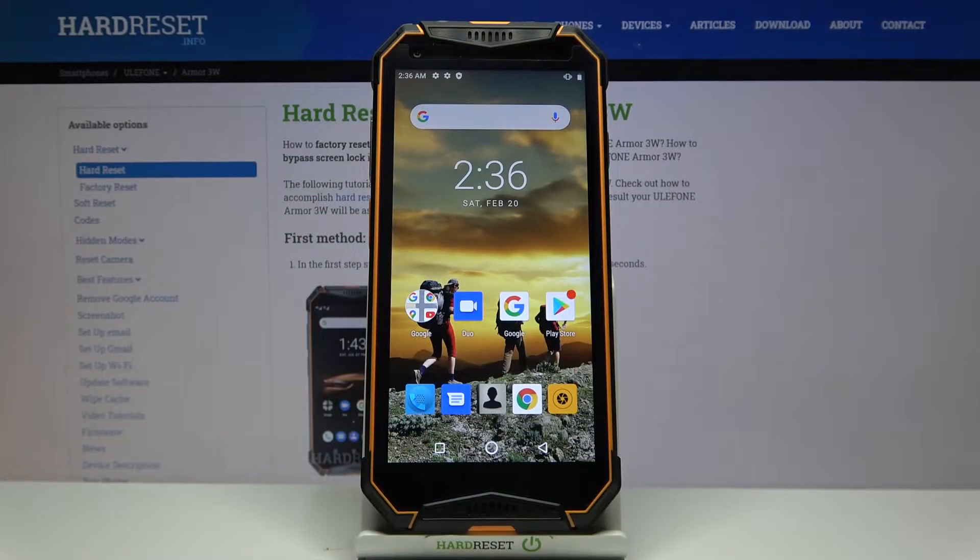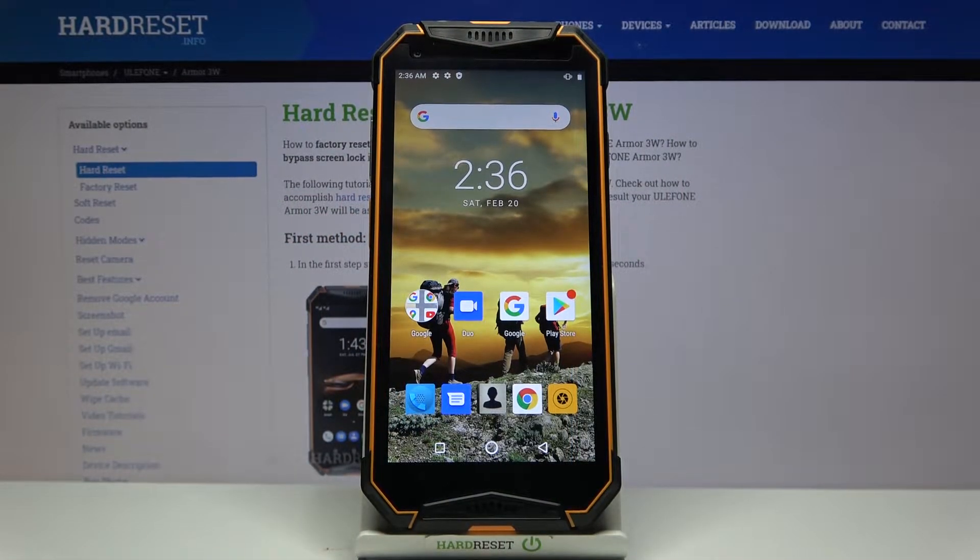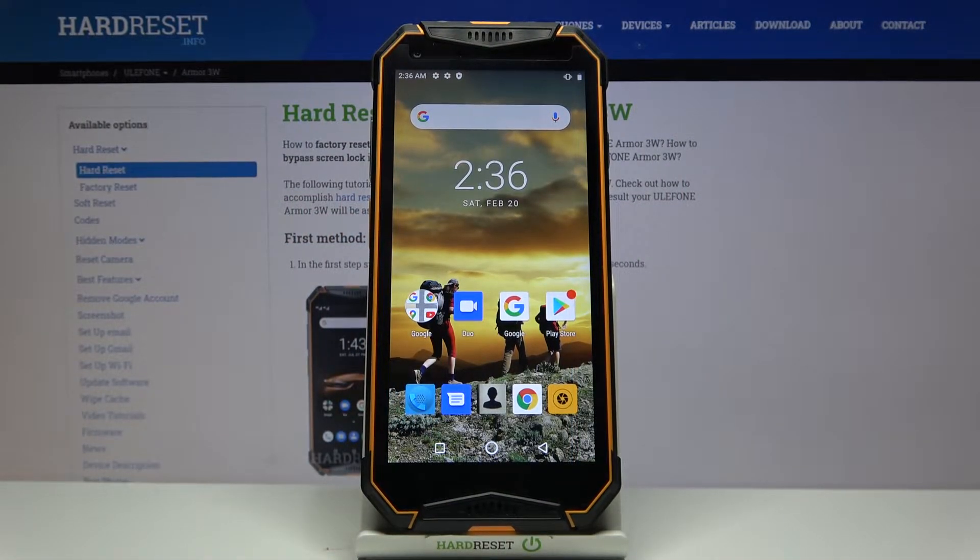In front of me is Yulhon Armor 3W, and let me show you how to activate demo mode on the following device.